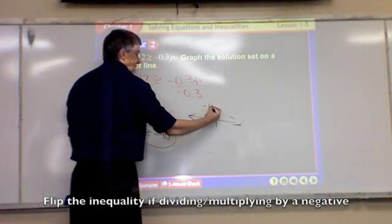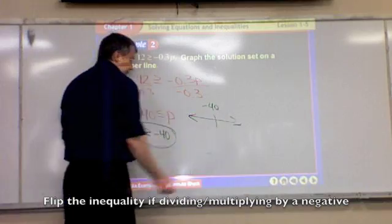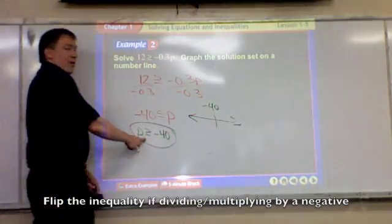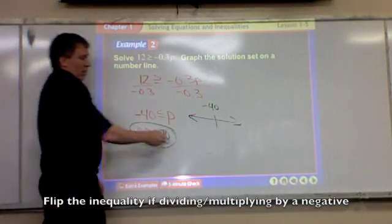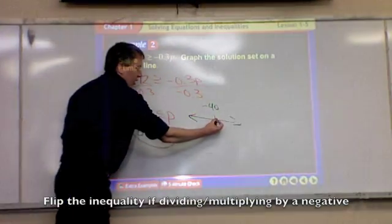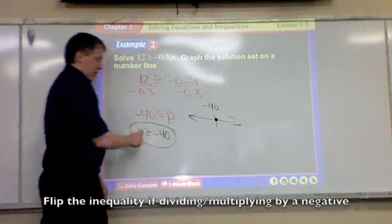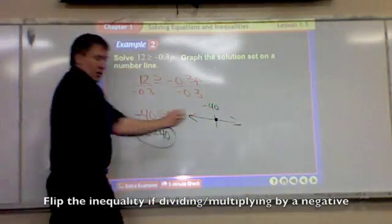Simple number line: here's negative 40. Open or closed? Closed — because it's greater than or equal to. Which way? Greater than, so to the right.